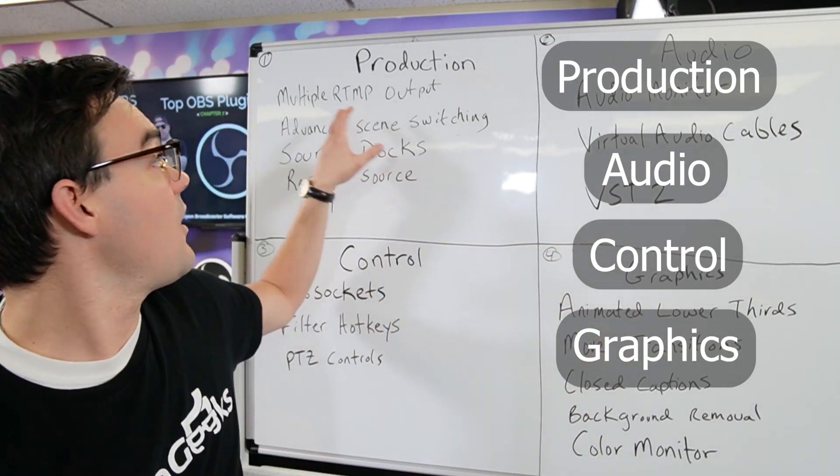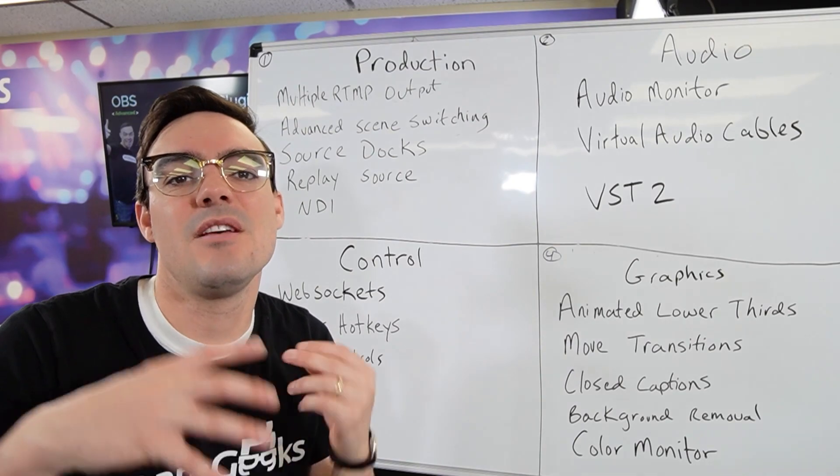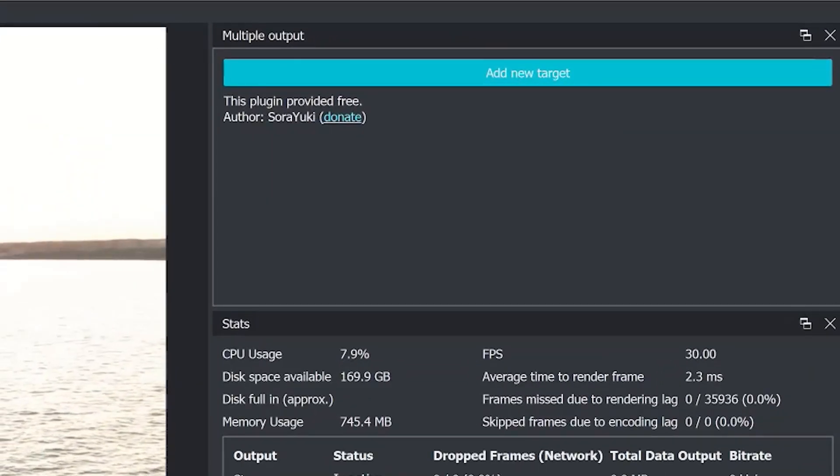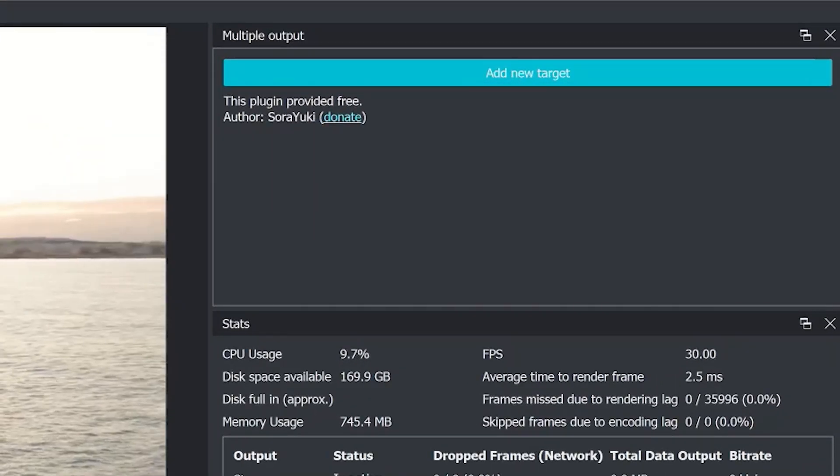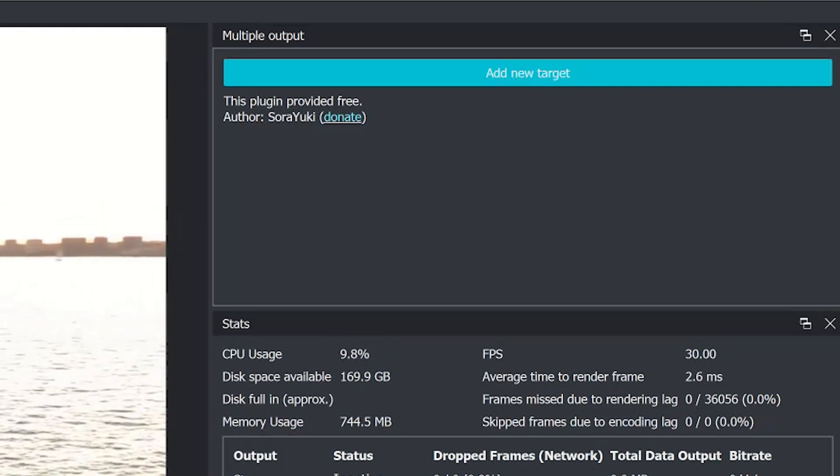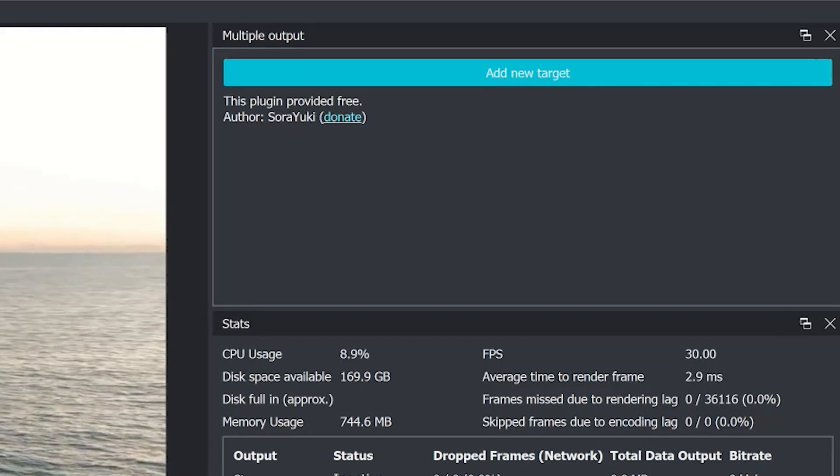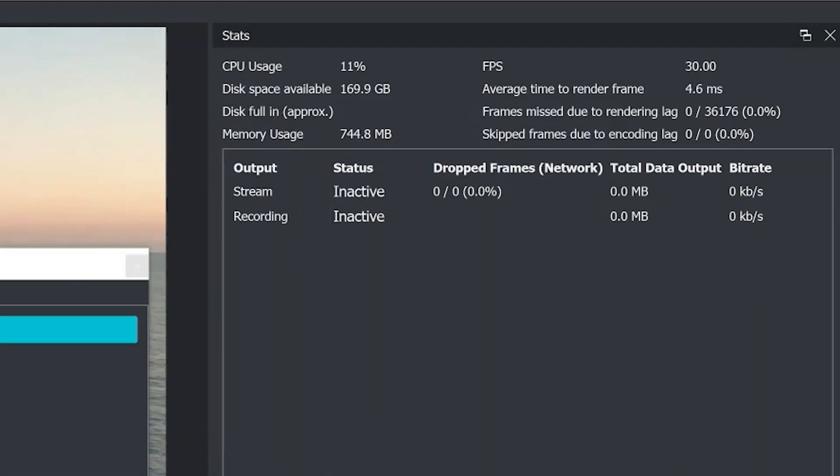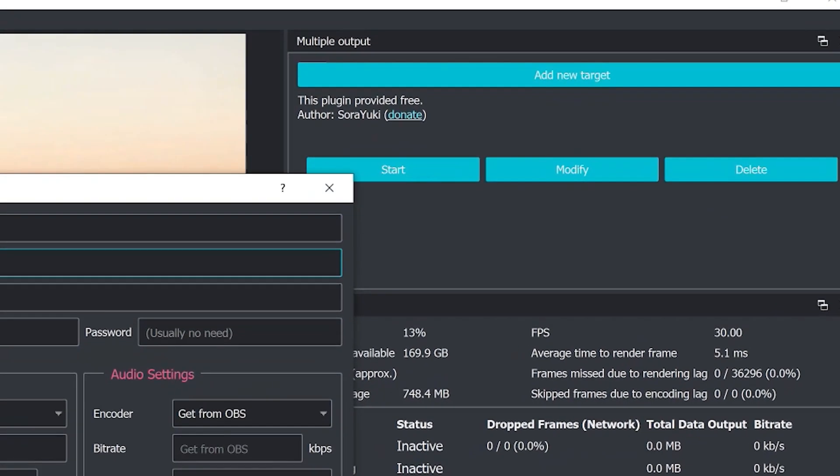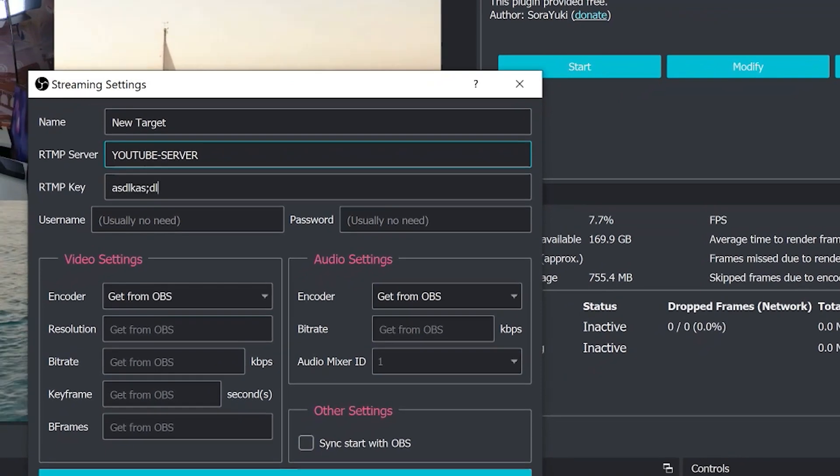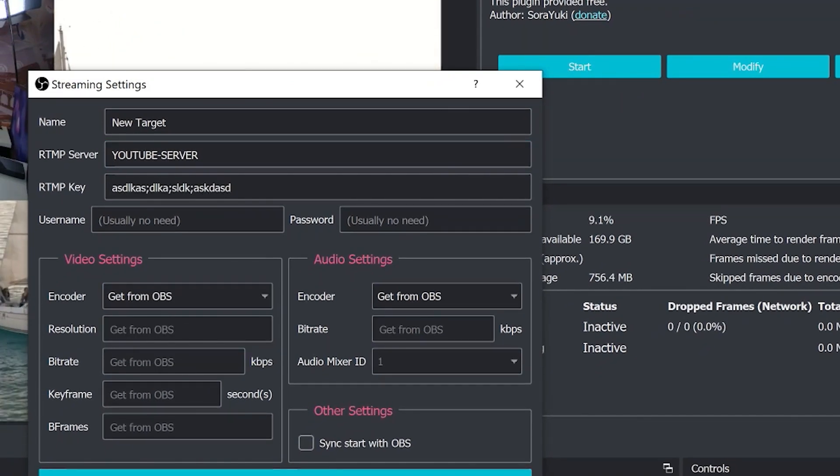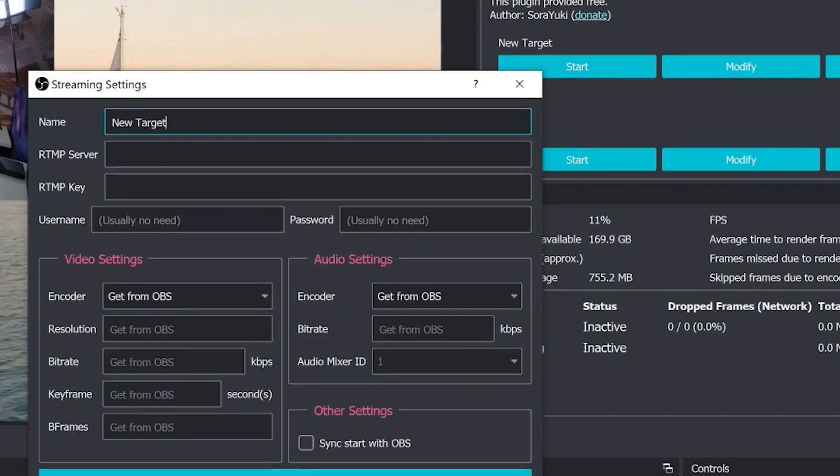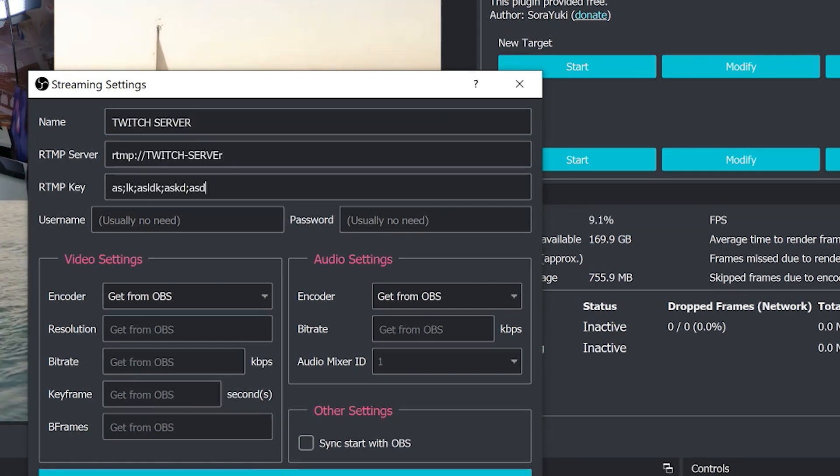In production, one of my favorite tools is the Multiple RTMP Output plugin. Once you install this you can stream your video productions inside of OBS to multiple destinations, meaning you can stream to YouTube, Facebook, and Twitch all at the same time. So if you have the bandwidth and computer processing capabilities, you do not need to pay for a cloud service that does restreaming.